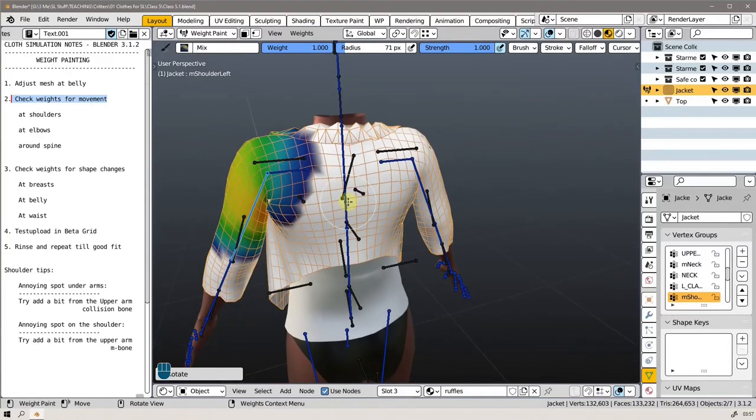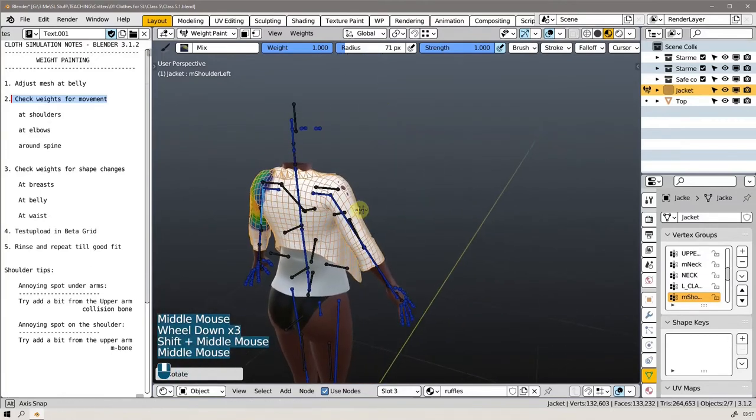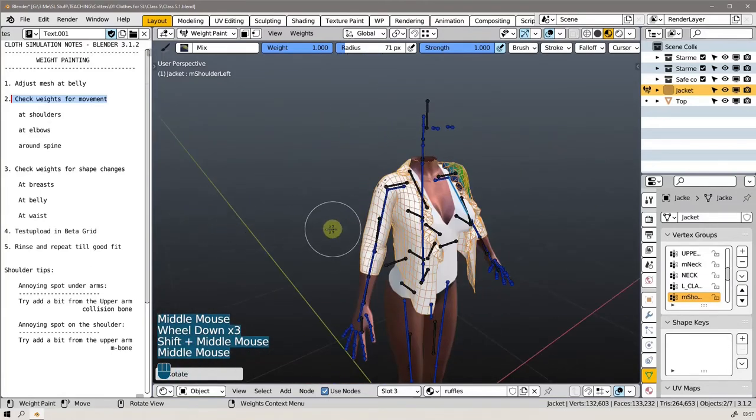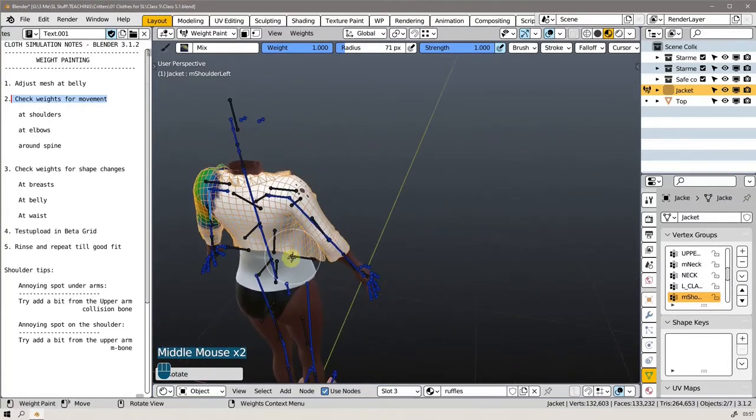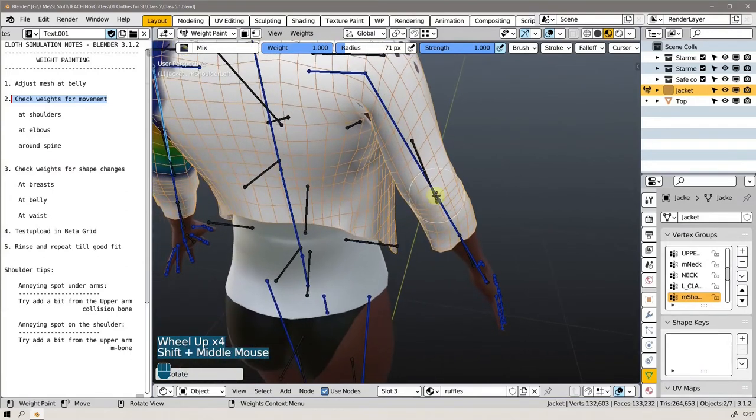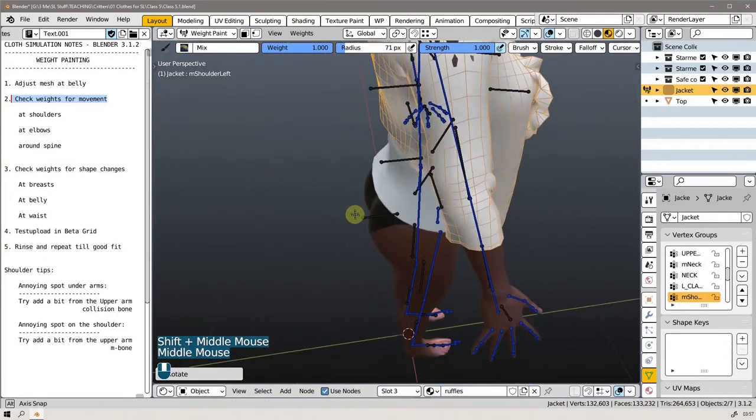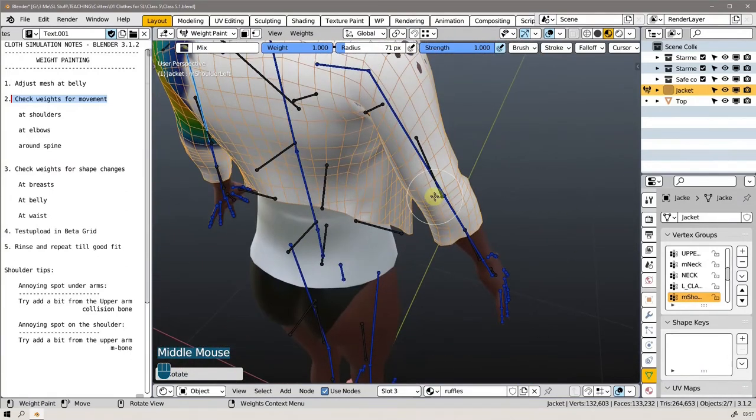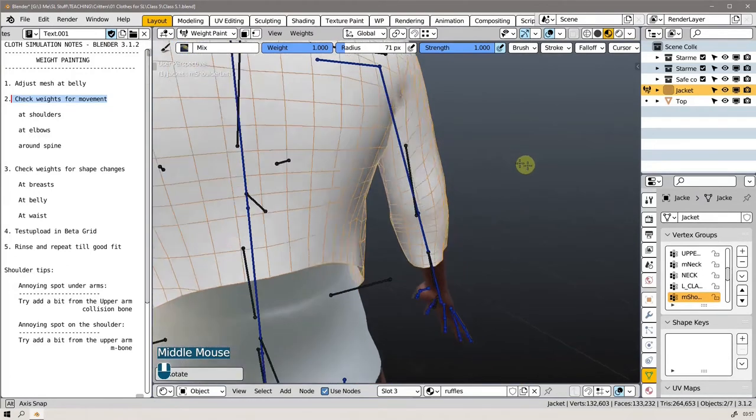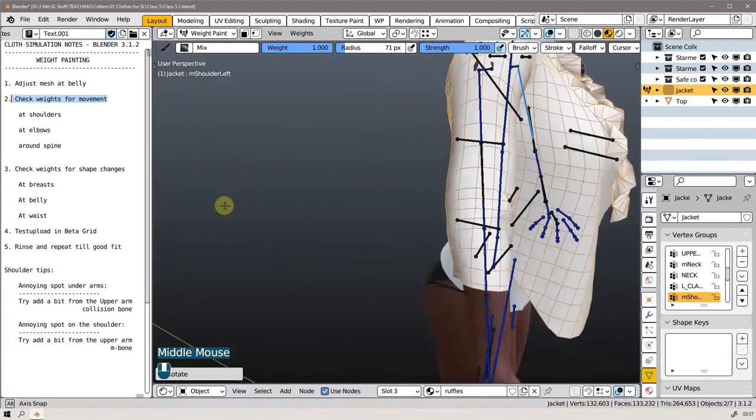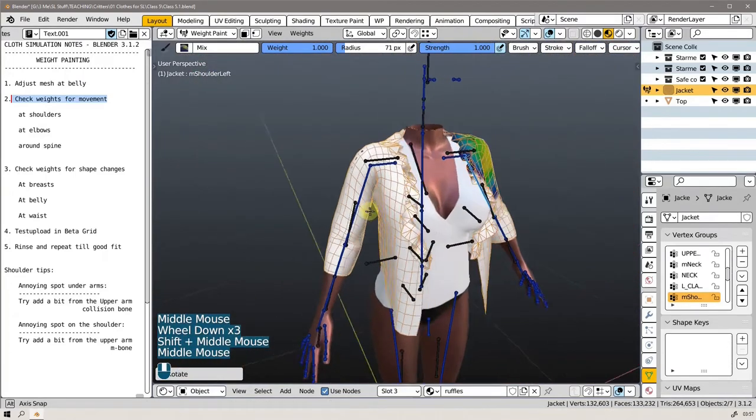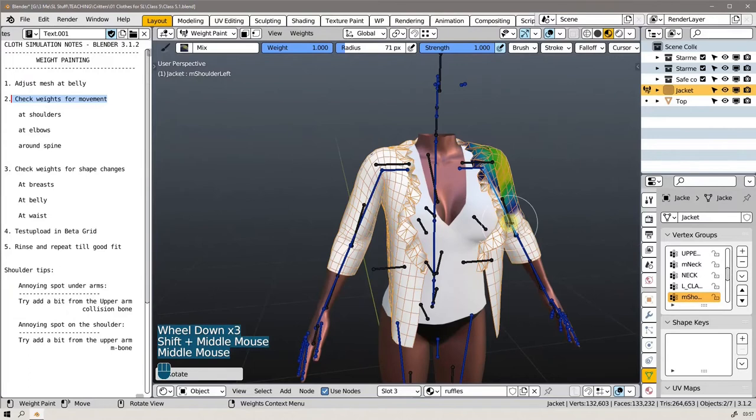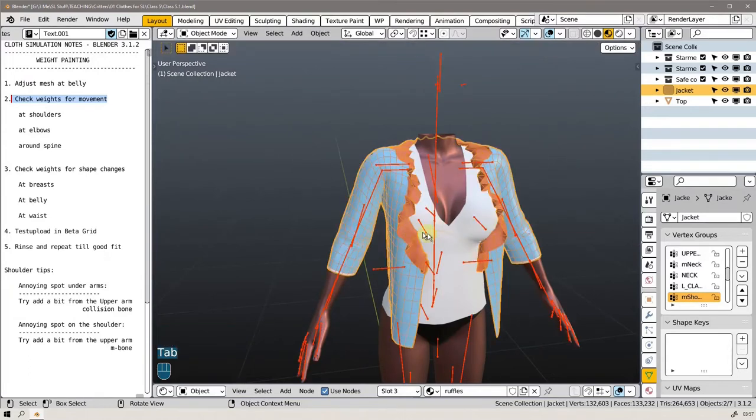And then in Second Life there's always problems around the elbows and we will have to tackle that here as well. So we need to pull the mesh out and make some extra space around the elbow for it to not poke through.